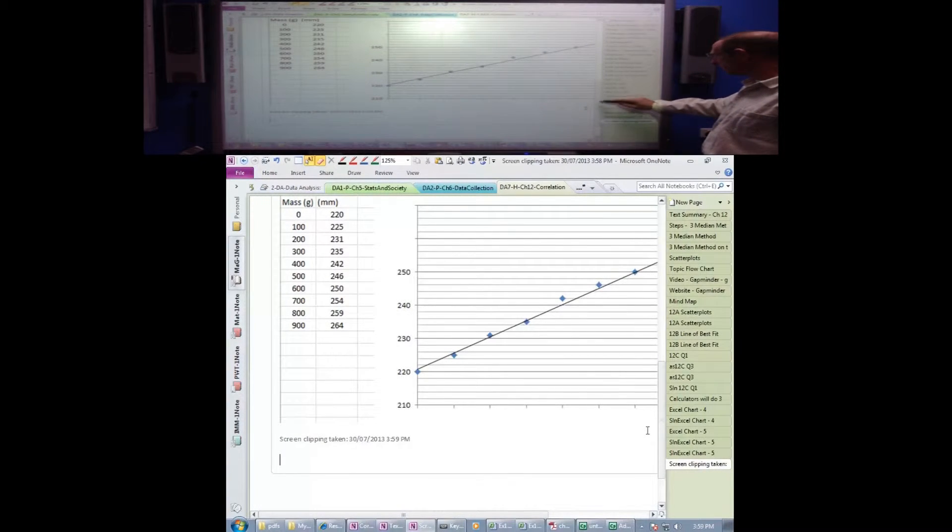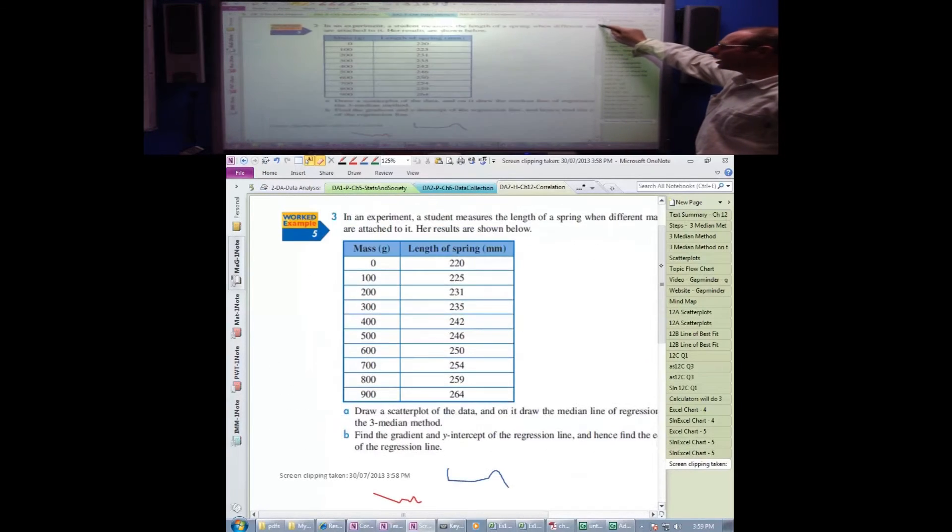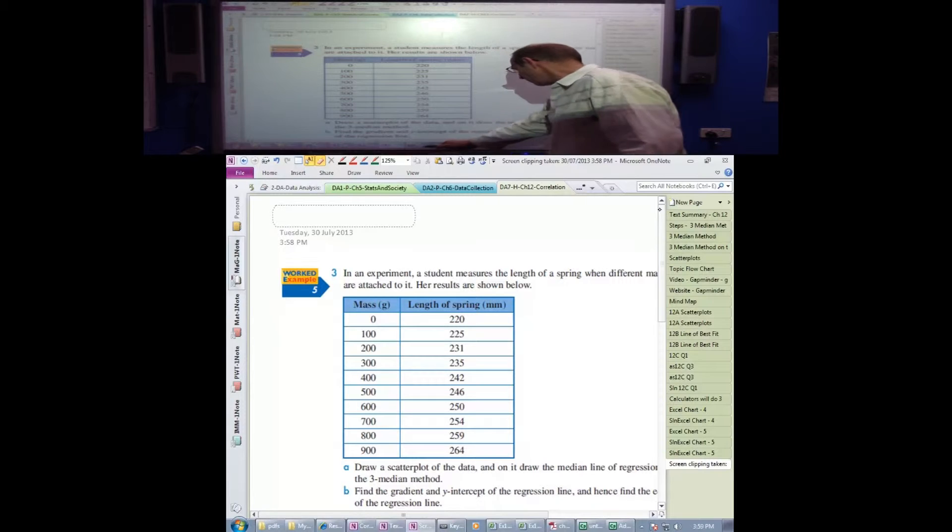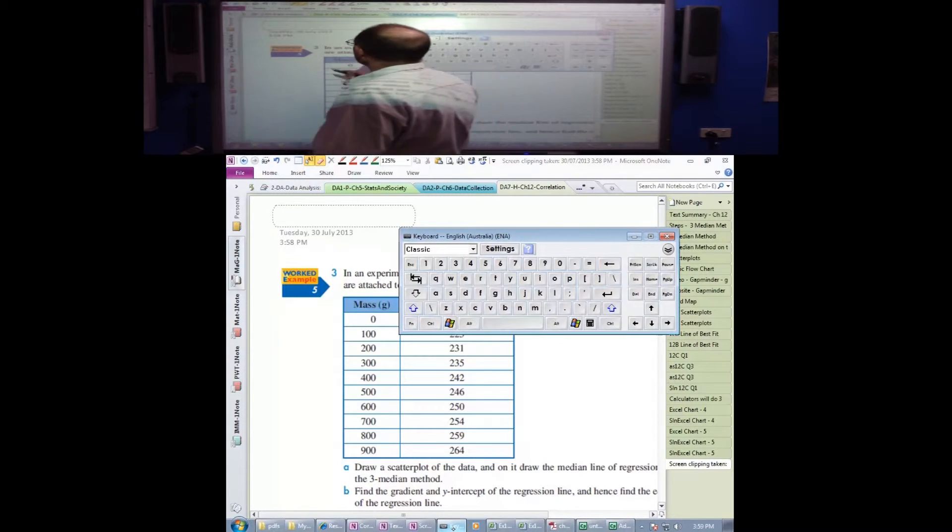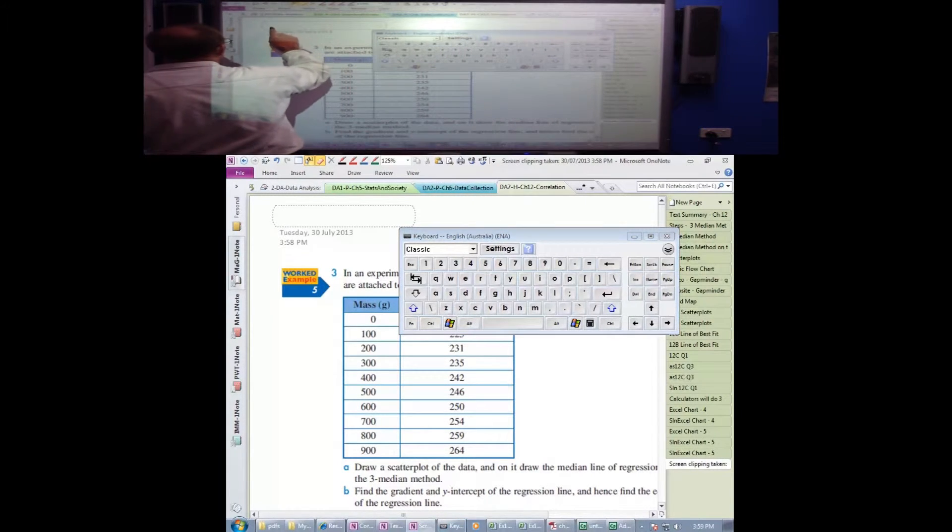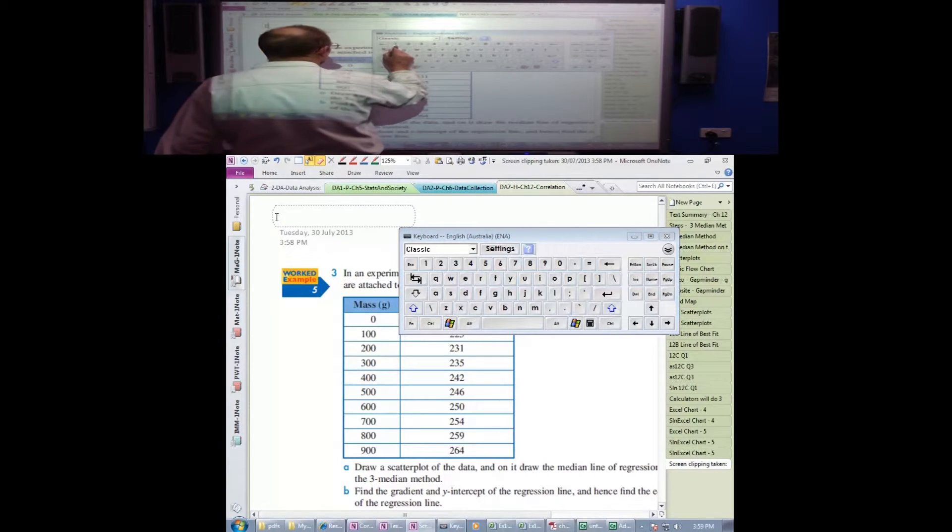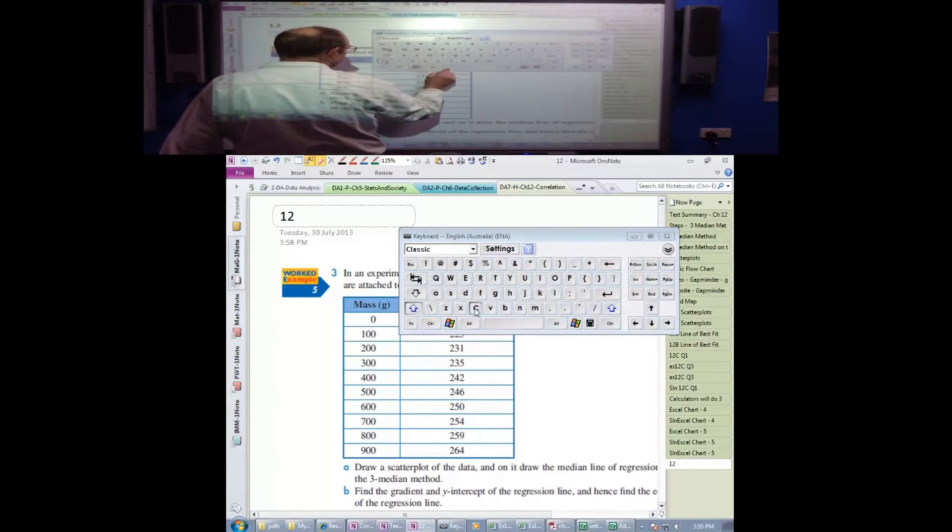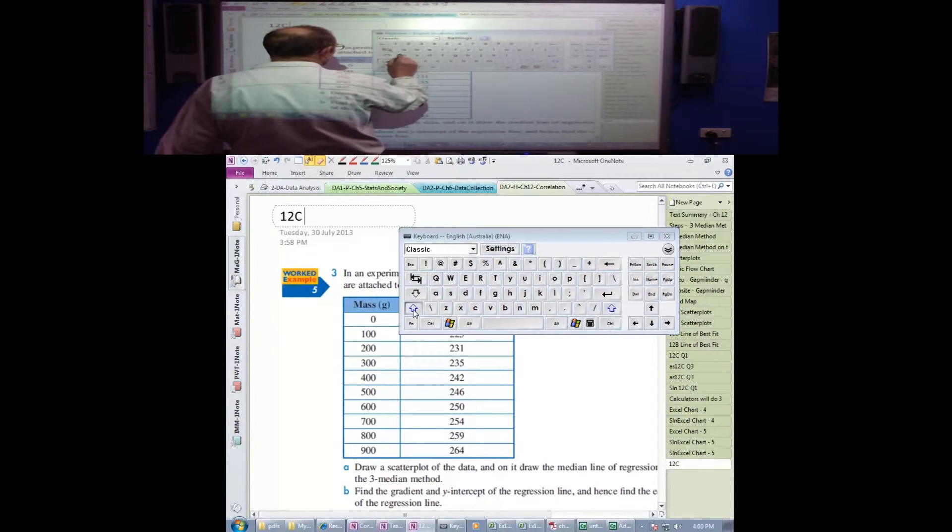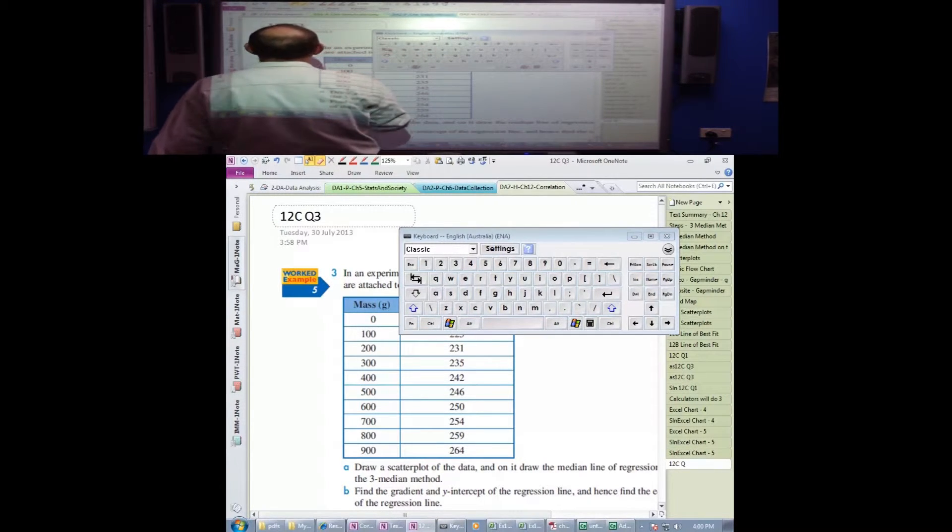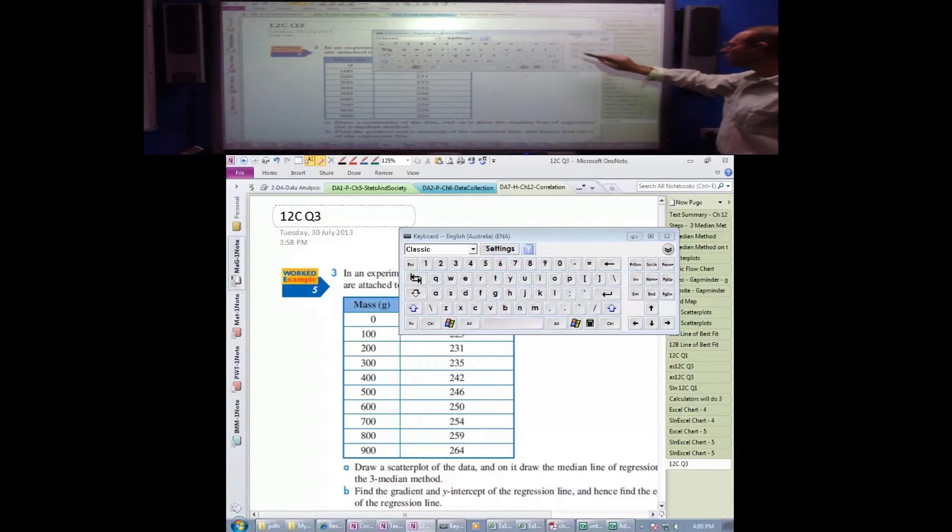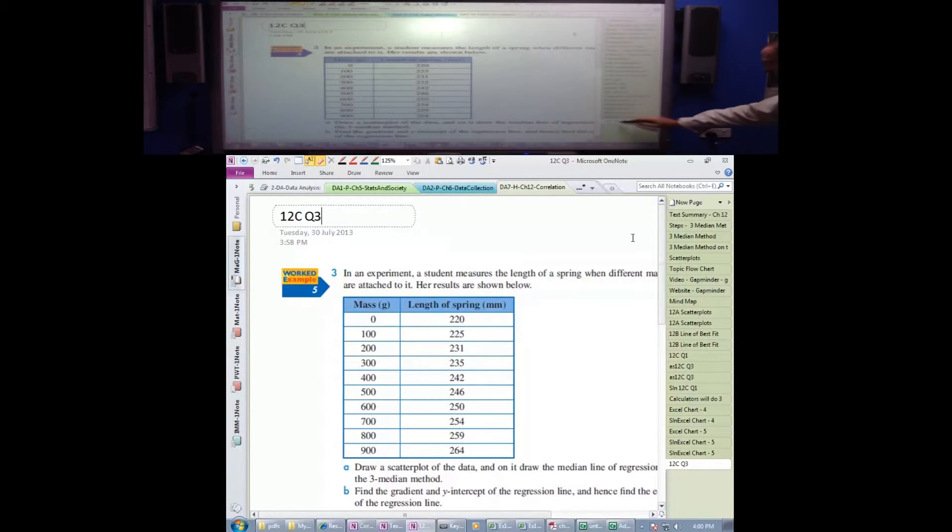At the moment, this page does not have a heading. So let's open our keyboard and select the cursor, put it in there. Now, we're in Chapter 12C, that was Question 3, and so now we do have our page labelled.